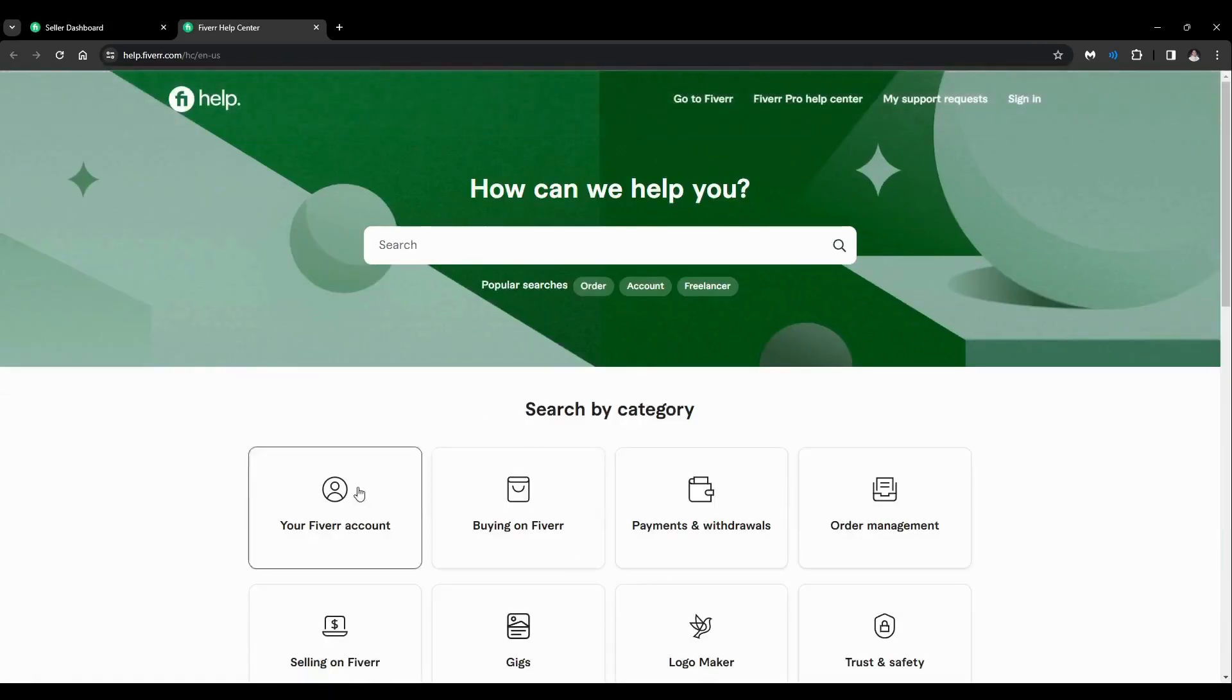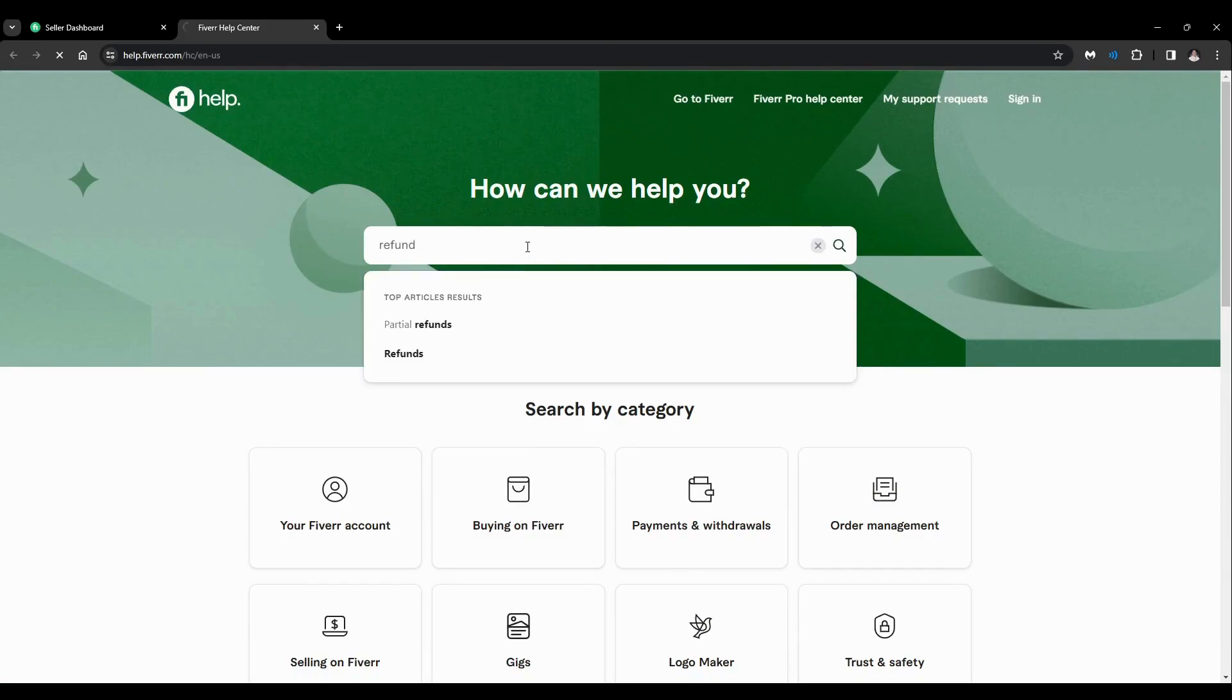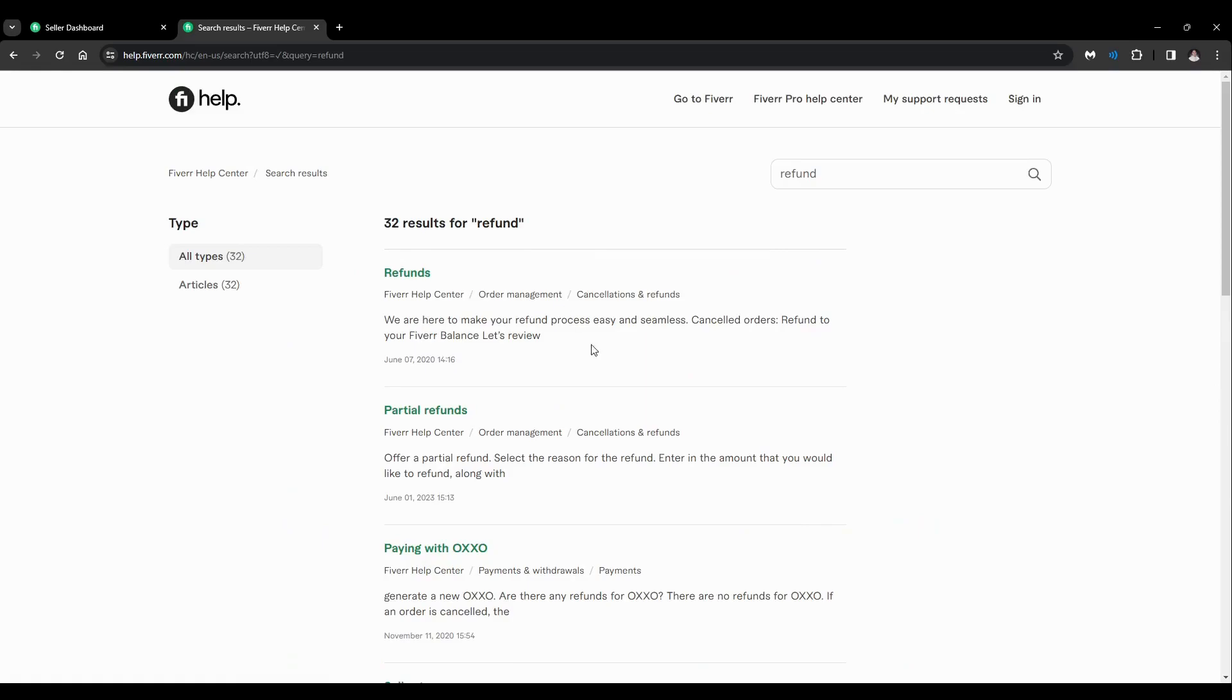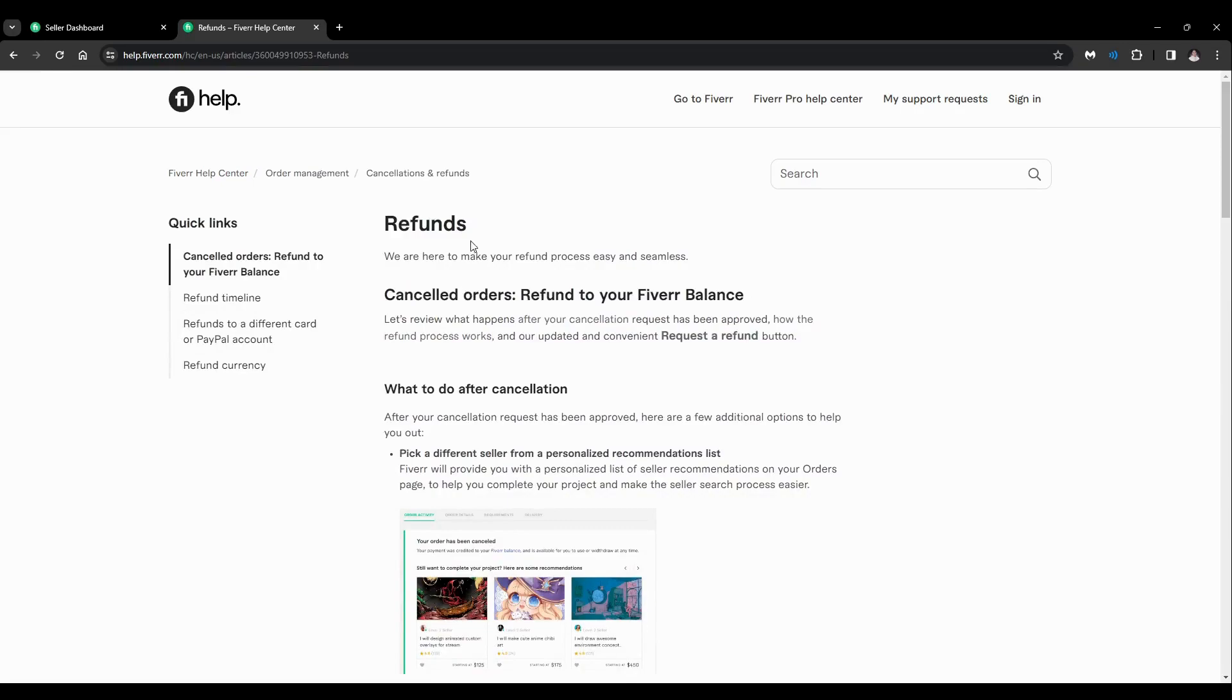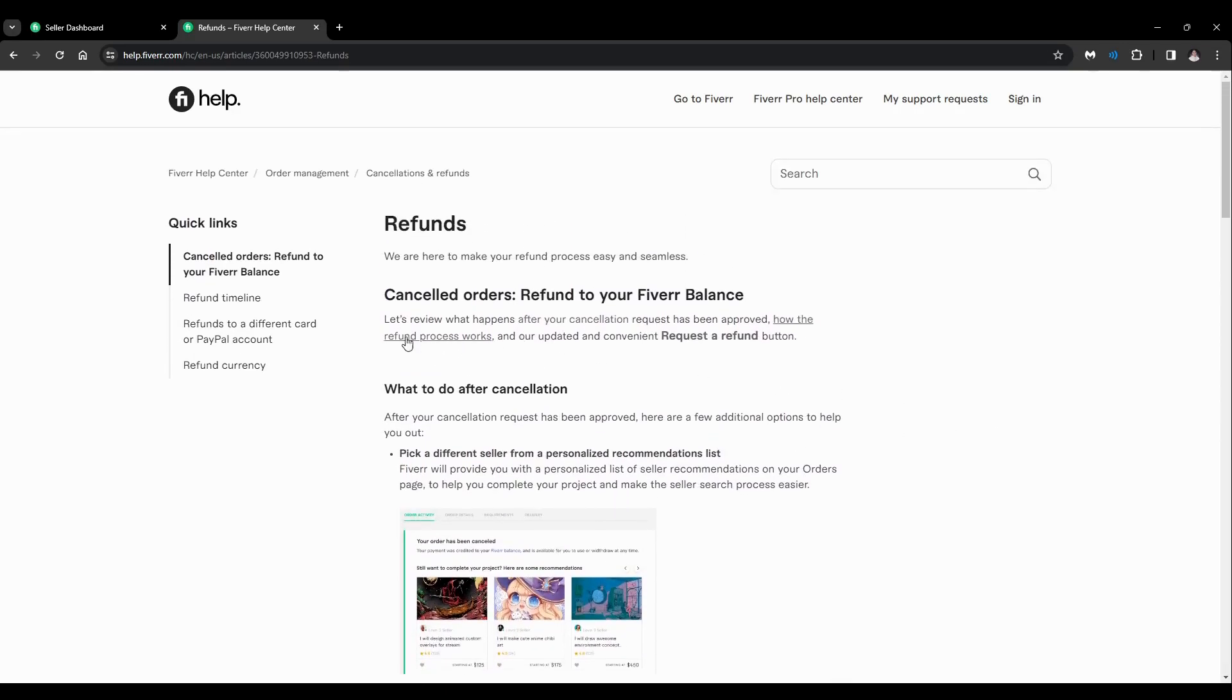After that you'll be redirected here on this page. On the search bar, just search for refund, click enter, and you'll be redirected here. Click on this one, the Refunds.